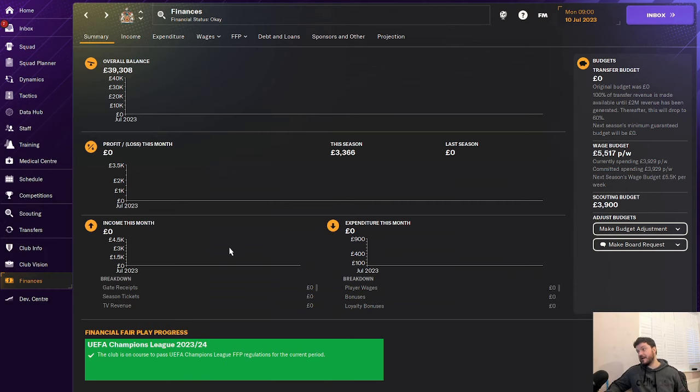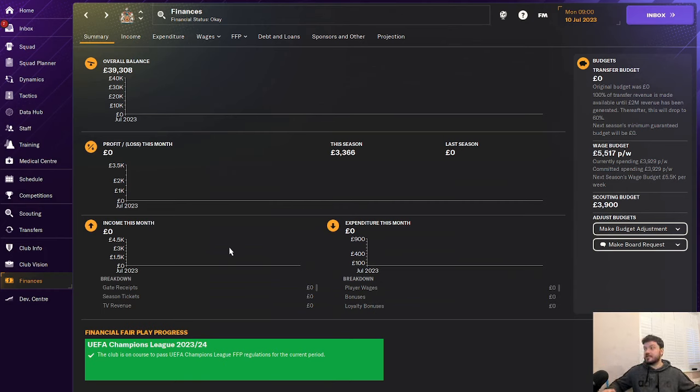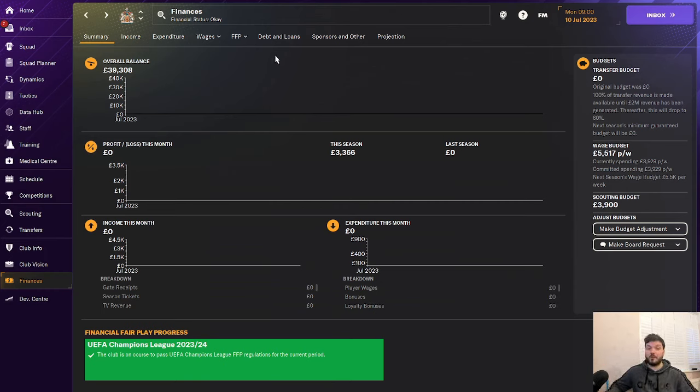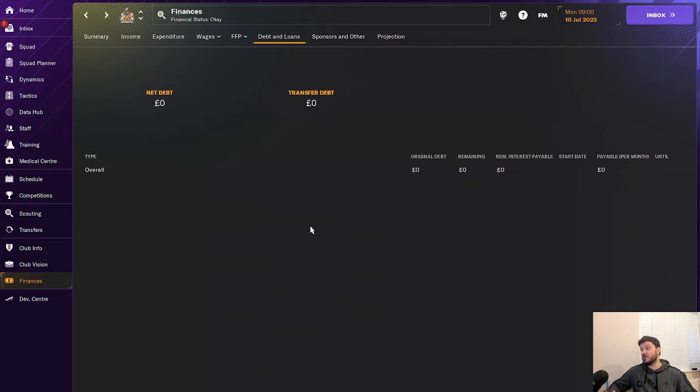£39,000 in the bank. Welsh football doesn't have a lot of money so that's fairly good to see an actual profitable club there. In terms of debts and loans there's no transfer debt, no net debt as well. So you've got a perfect bank balance to deal with that. You've got a good clean start to the save I would say.